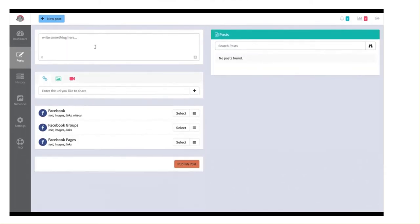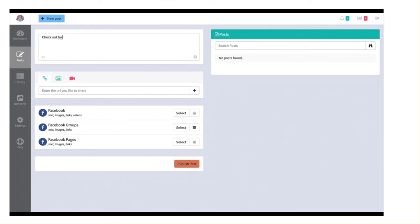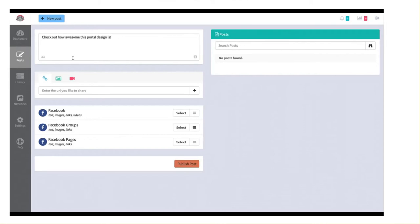Now what we do here is we can create a status just like normal, just like you would on Facebook or whatever platform you are using. So I can say something like, check out how awesome this portal design is. And what I'm going to do here is we can include a link, an image or a video.